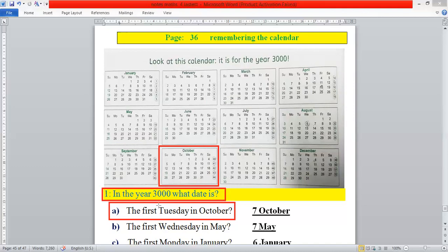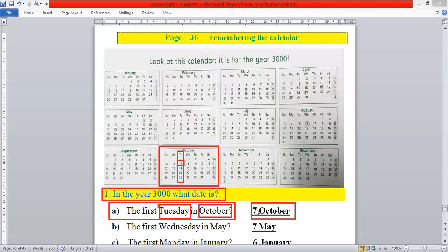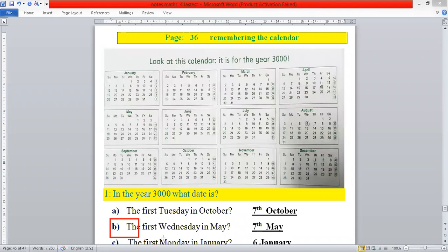This is the month of October. After that we will select the given day. The day is Tuesday — 'Tu' stands for Tuesday — so we will select the column of Tuesday. Now look at this column: the first date is 7. Therefore we will write seventh of October. You can write '7 October' or 'seventh of October' — both are correct.